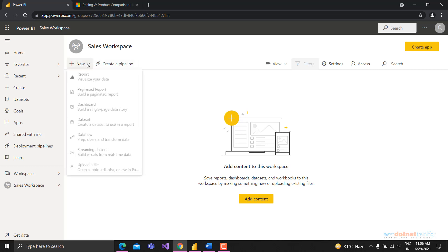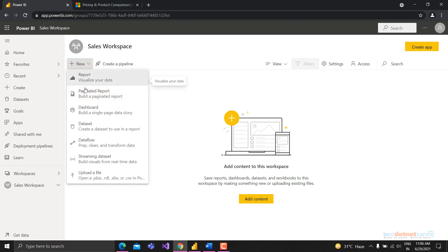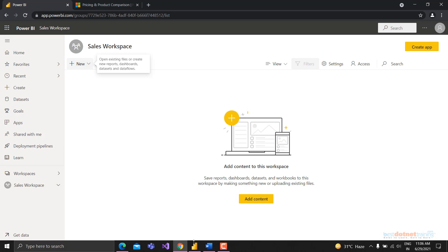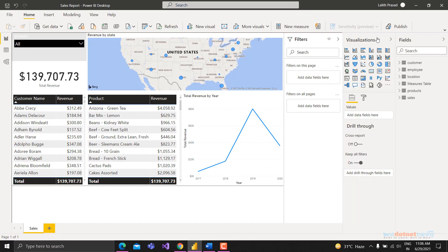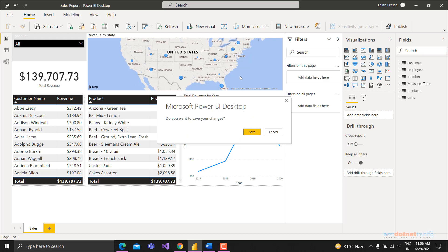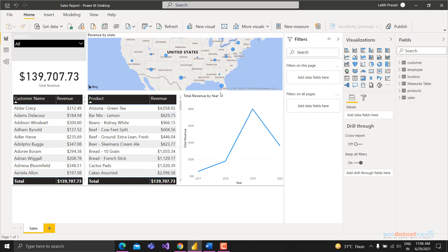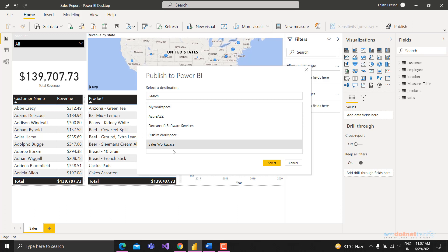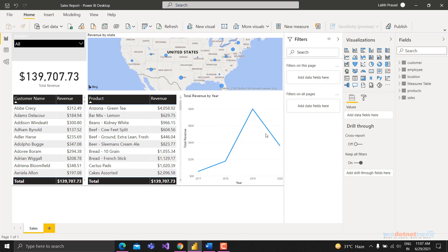Inside the workspace, you can directly upload reports - PBIX files, Excel, Access, CSV files and more. You can also directly upload or create a dataset. We'll go back to Power BI Desktop and publish from there. When you click Publish, it will ask you to save, and then ask which destination workspace to publish to. I'll select the Sales Workspace and click Save.